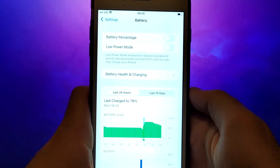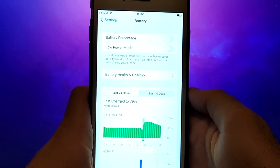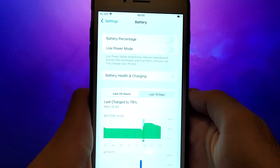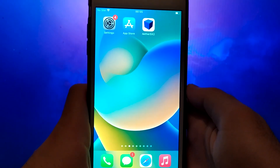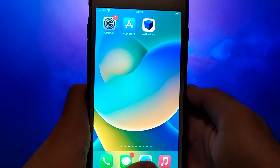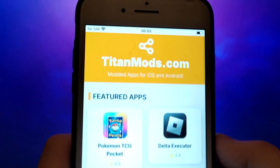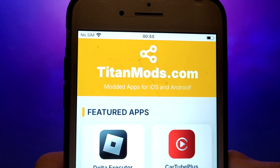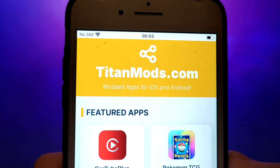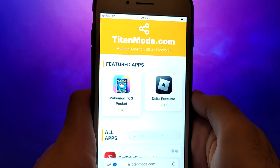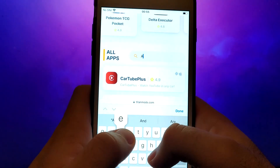Once you've completed these steps, you're ready to proceed with the app installation. Open your browser and navigate to TitanMods.com, a trusted site that hosts various modded applications. Search for EtherSX2 and select it from the results.